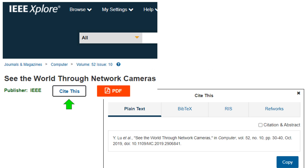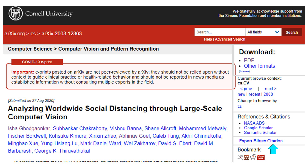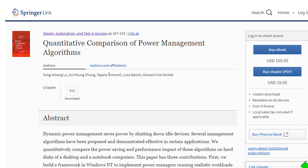The last part of this video explains how to download citations from publishers. When you find a paper in IEEE Xplore, you can click the Cite This button and a window will pop up giving you several format options. You can download the citation in plain text, BibTeX, RIS, or RefWorks. In ACM Digital Library, you can click the quotation mark to download the citation; ACM provides three formats: BibTeX, EndNote, and ACM Reference. In arXiv, you can download the citation in the BibTeX format. In Springer, you can click the button Cite Chapter to download the citation.